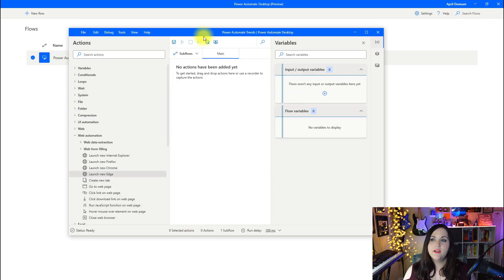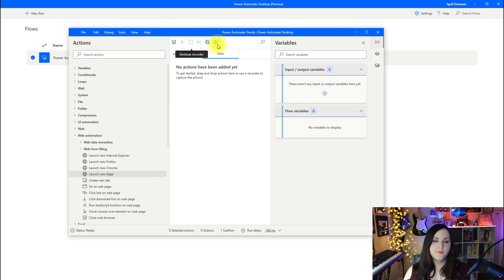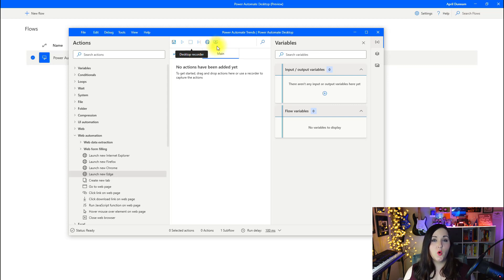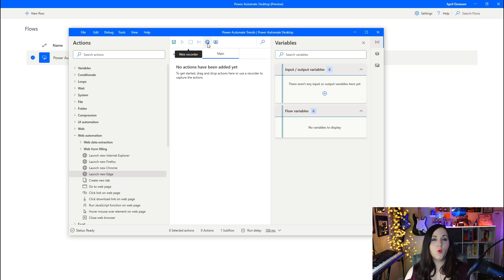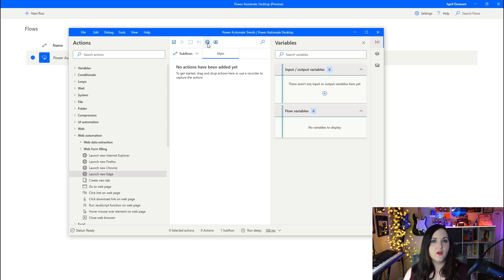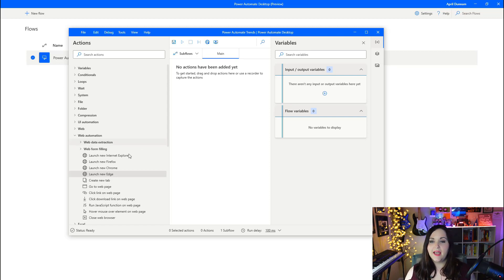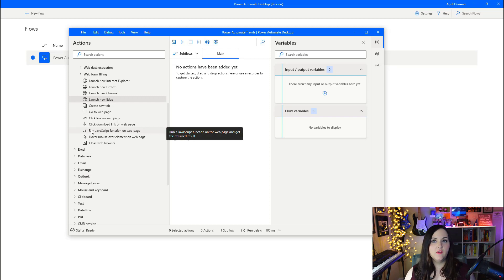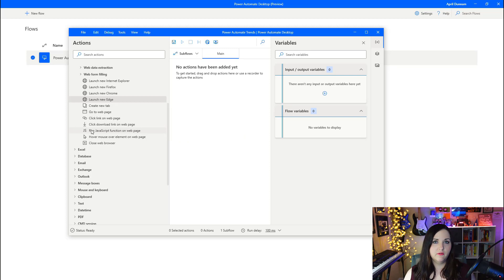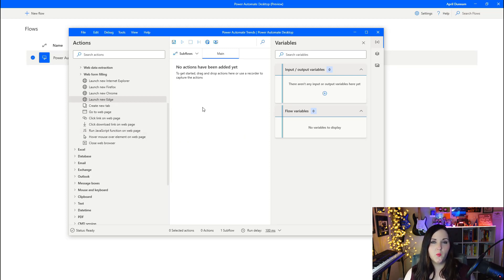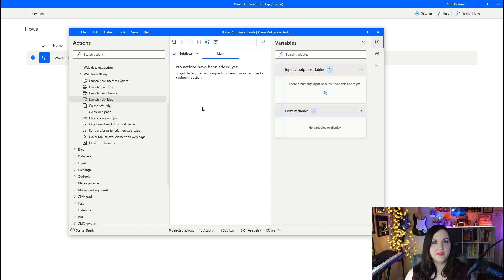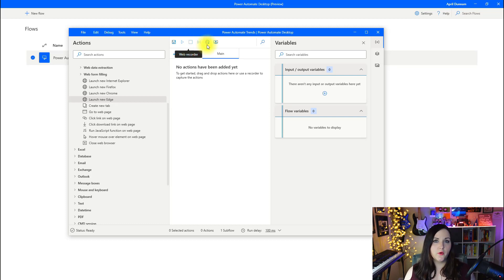If we look here in the upper panel, we see two options: a little globe and a little computer looking icon. One is the web recorder and one is the desktop recorder. What these will do is run a recorder in the background, track your every keystroke and mouse click that you're doing and record all those actions for you. That way I'm not having to search through here and find all the individual actions that I need. It will just record my steps and pretty much build the flow for me.